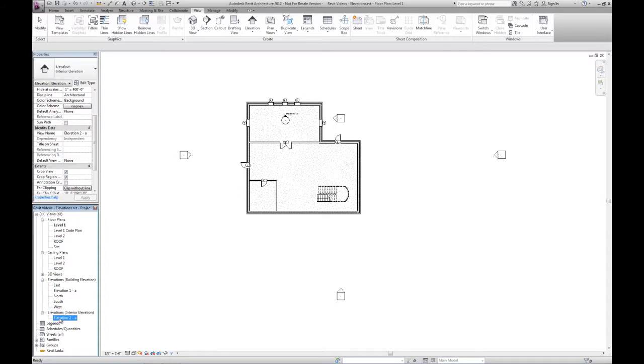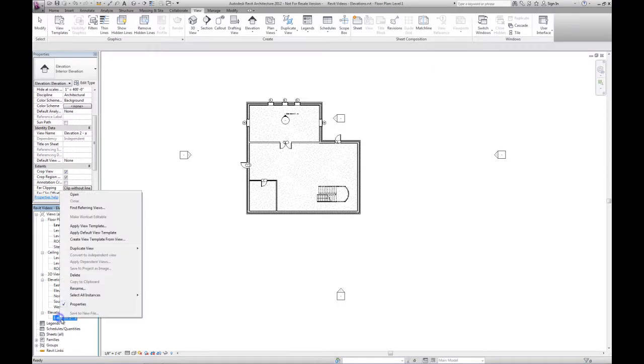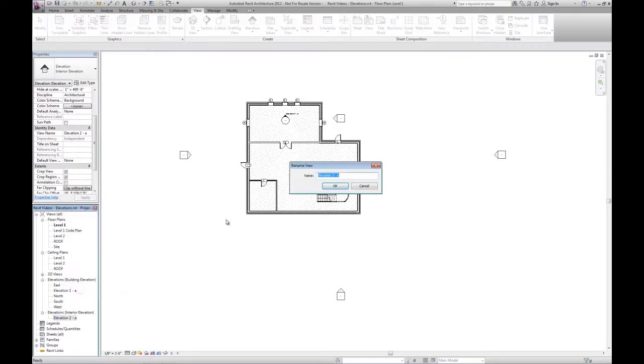The first thing you should do after placing any kind of new view or creating any kind of new view is to rename it, because the default name is too generic. So this might be the loading dock north elevation.